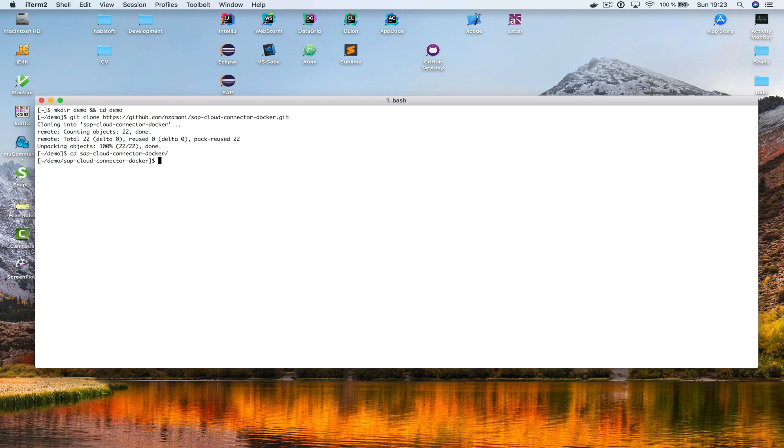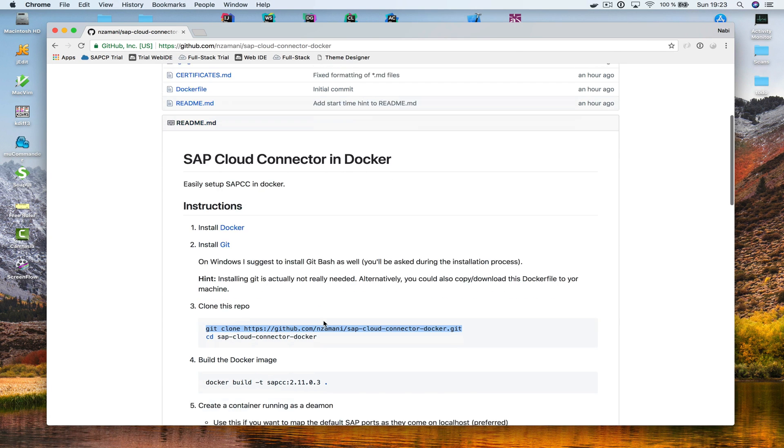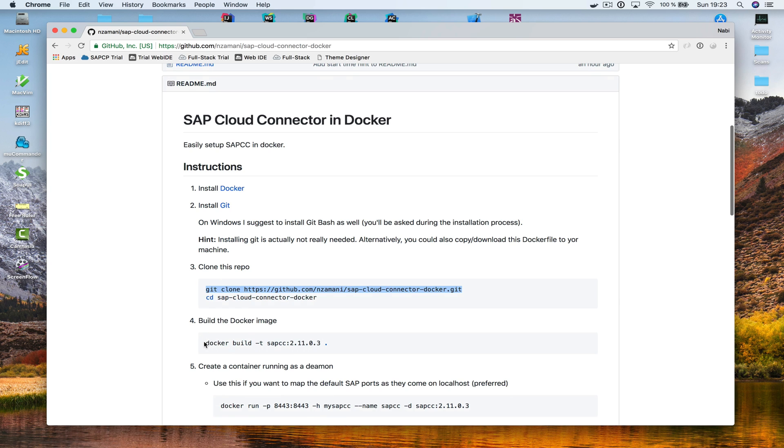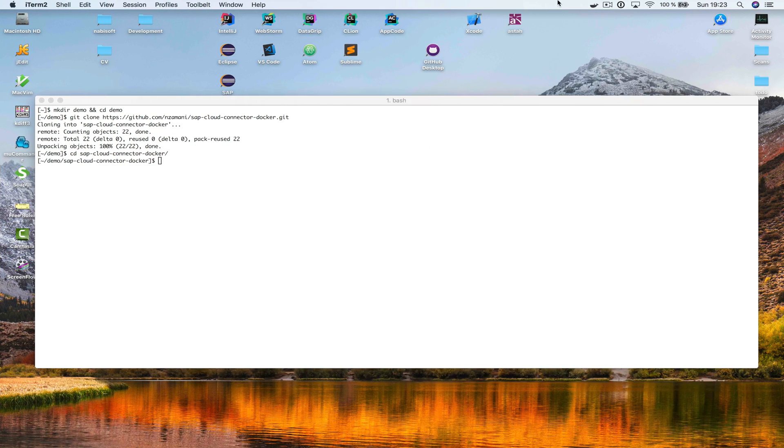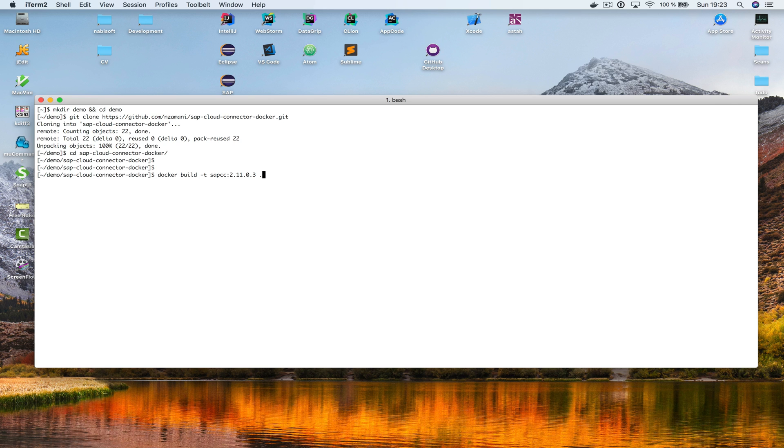Now I switch into that folder and before I continue with building an image based on that Docker file in my repository right here, I need to wait for Docker to start up. Okay, done. So, let me hit that command, which is Docker build dash T, and then I choose the name SAP CC as the image name, and that's the version, that's the tag that I'm going to use. This is also the version of the SAP Cloud Connector, which is inside that Docker image.